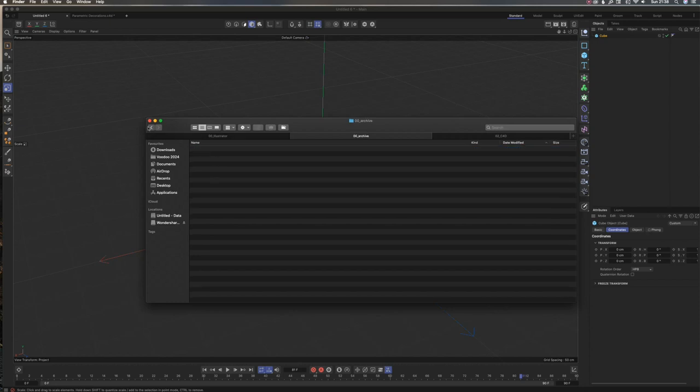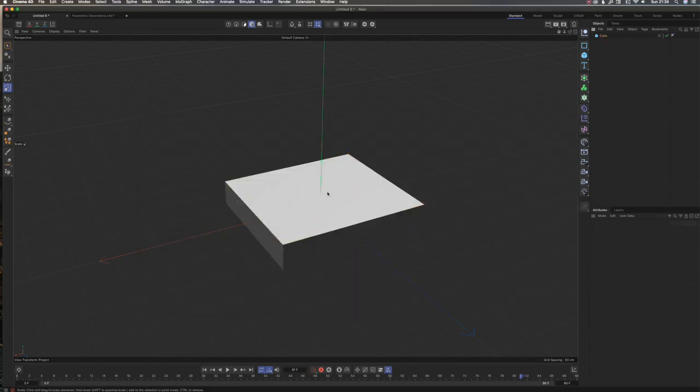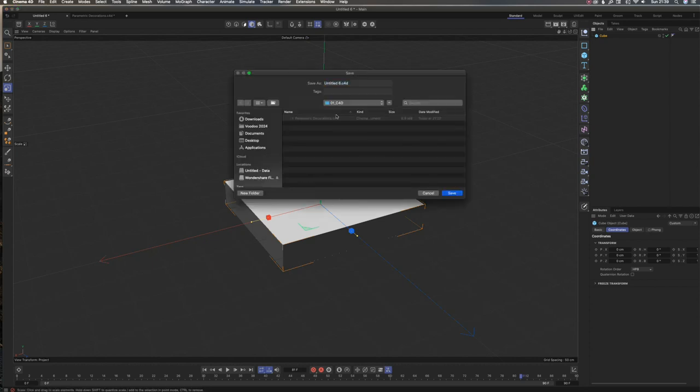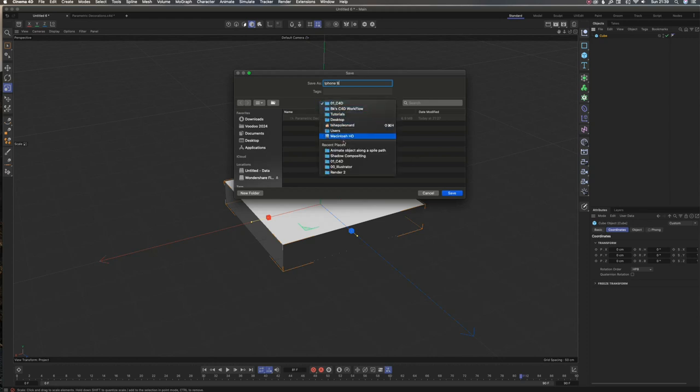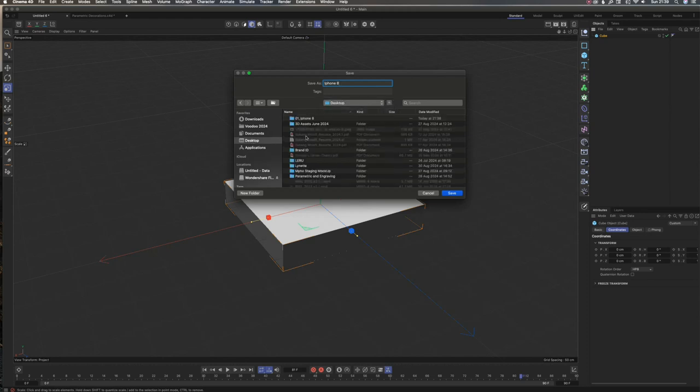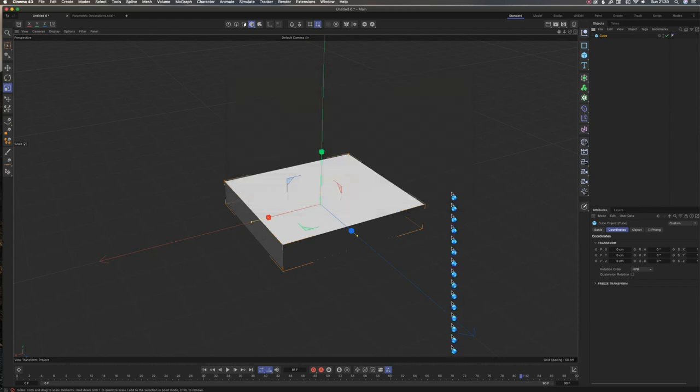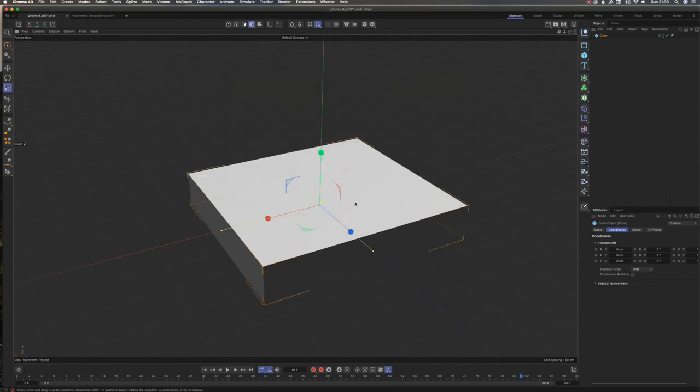I'm going to demonstrate how this works in Cinema 4D. I'm going to save this—I will rename my files, which is an important thing. iPhone 8, then I go to my desktop where my folder is, then iPhone 8, then go to Cinema 4D, and I'll name this 001, knowing which version I'm on.